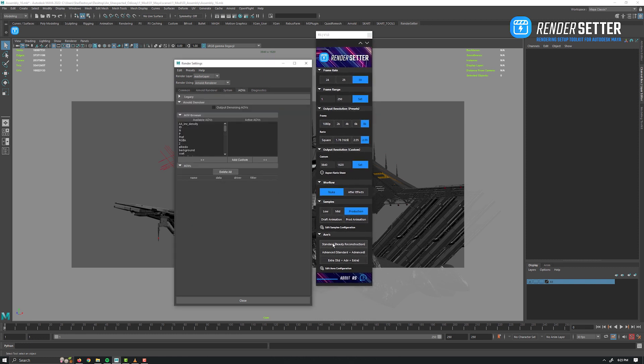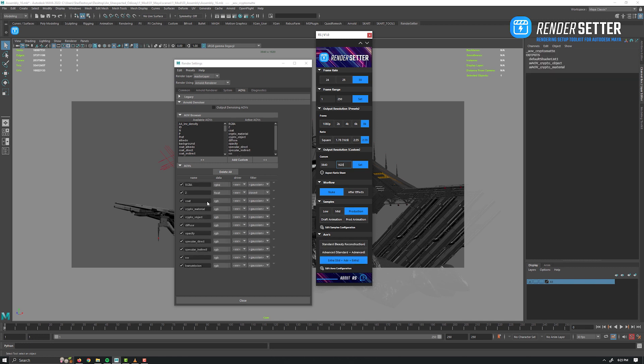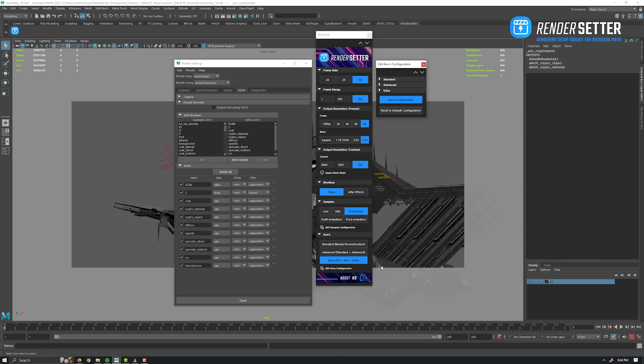Then the last and also important section: the AOVs presets. You can quickly create a list of AOVs by using three presets based on your needs. Again, as you can see in the render settings window, it configures everything accordingly. Those are the default values for the presets.